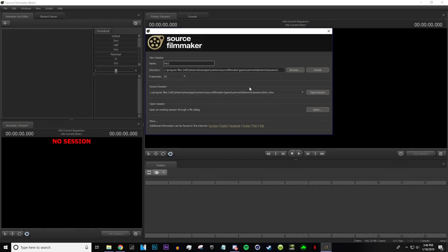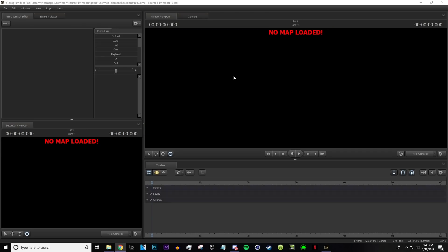First thing you want to do is obviously make your session. It doesn't really matter where this is and it doesn't really matter what the name of it is. I don't really change anything in here so you can just create it.